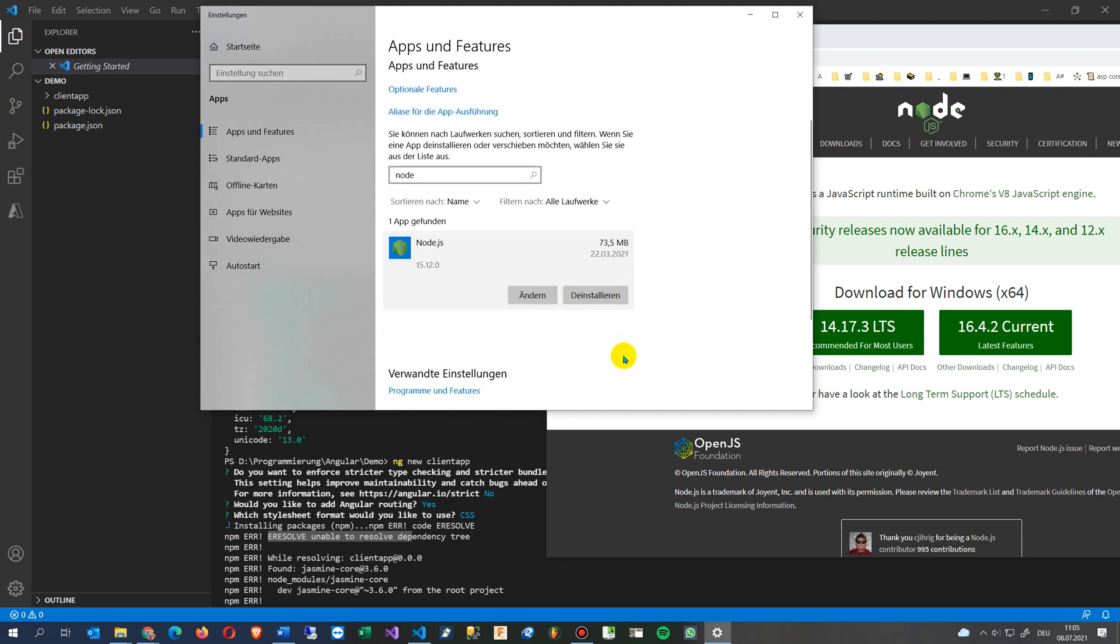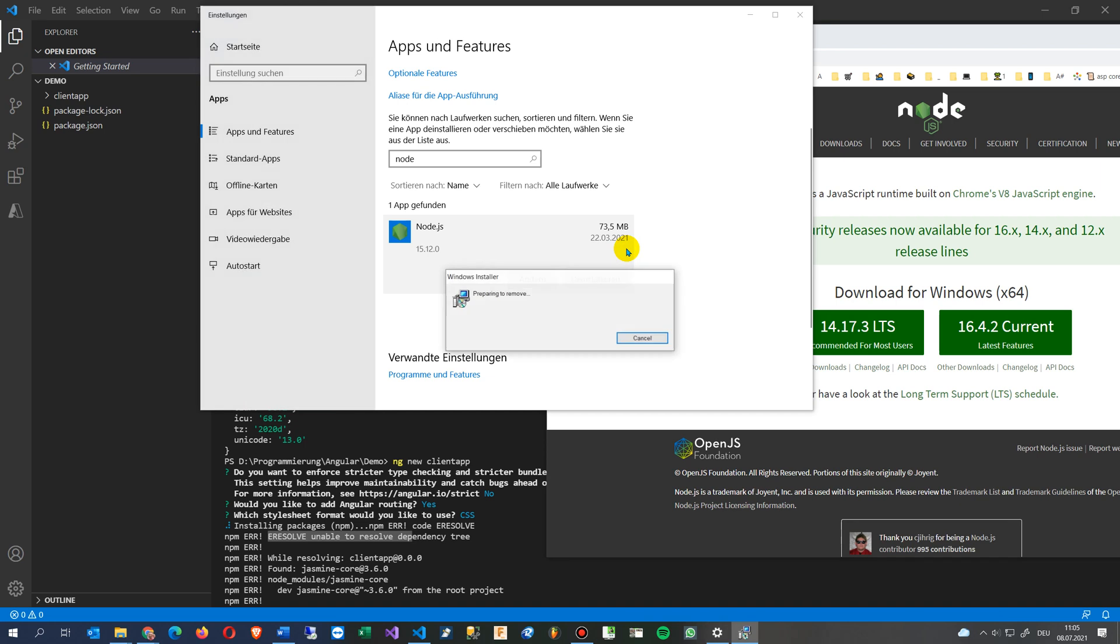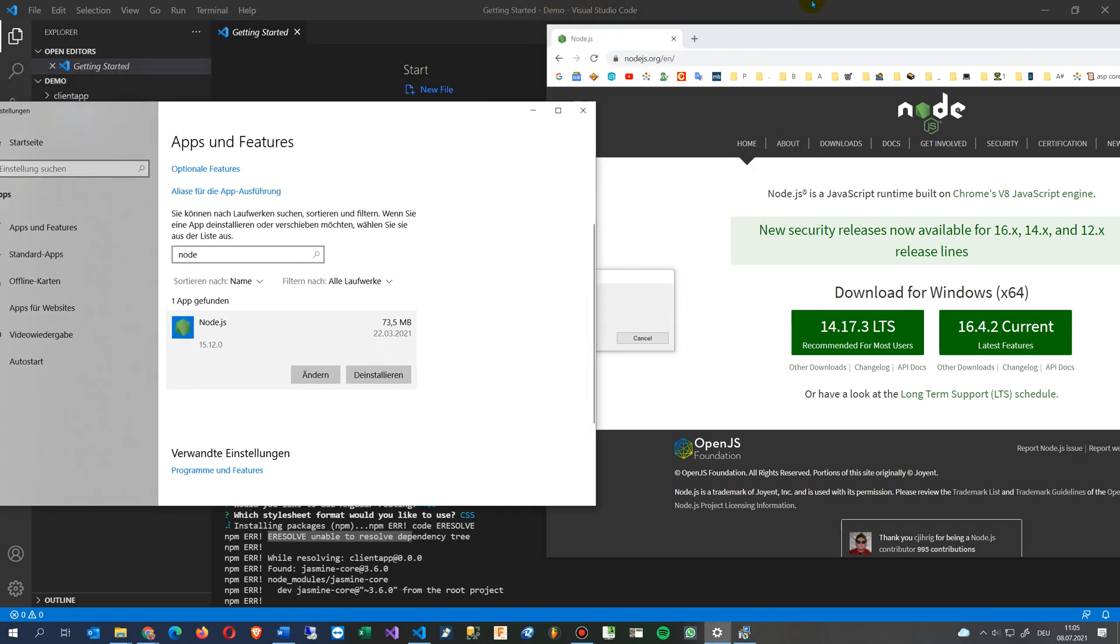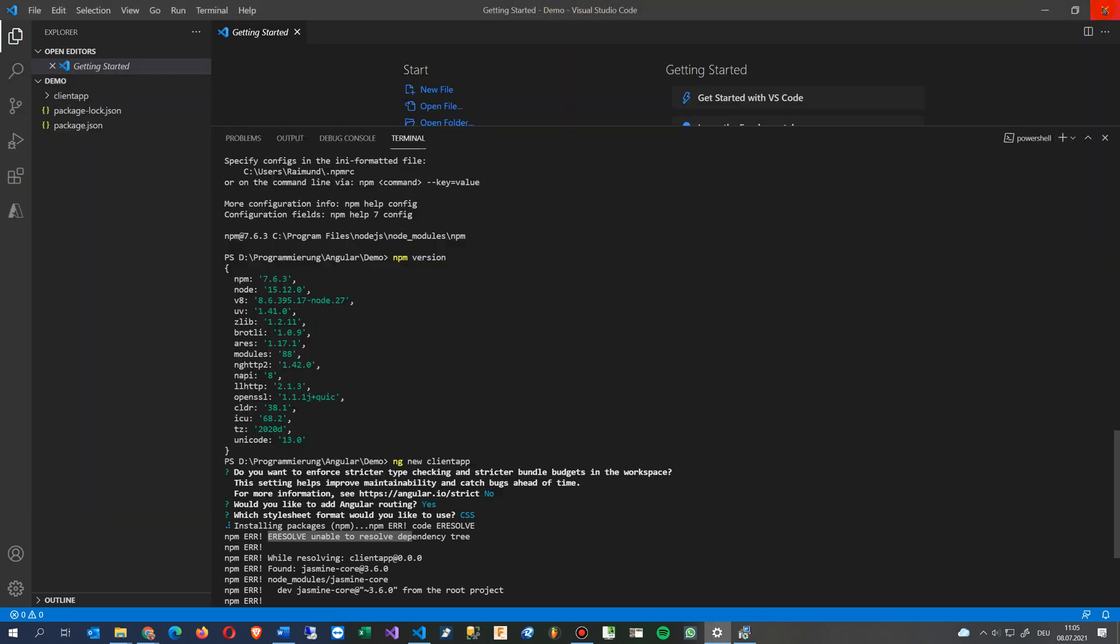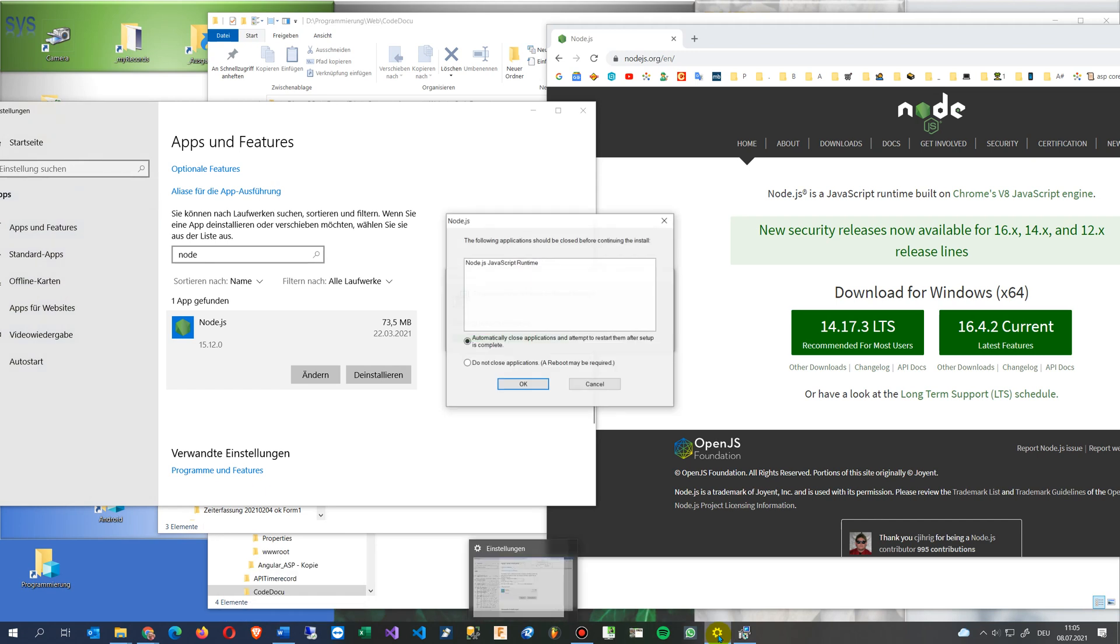Now I will say deinstall, either changing or deinstalling. You see there's the version 15. So this is between there. I will deinstall it. And in the background, I will stop my visual code. So it should still running.